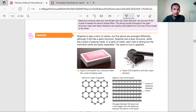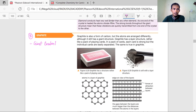Let me write it down. It is a giant covalent structure, graphite. Graphite is giant covalent — number one. Number two, each carbon atom is joining with three other carbon atoms.